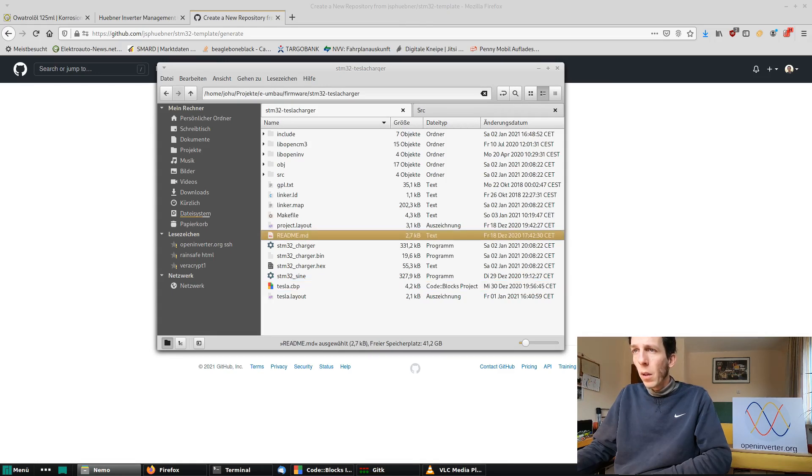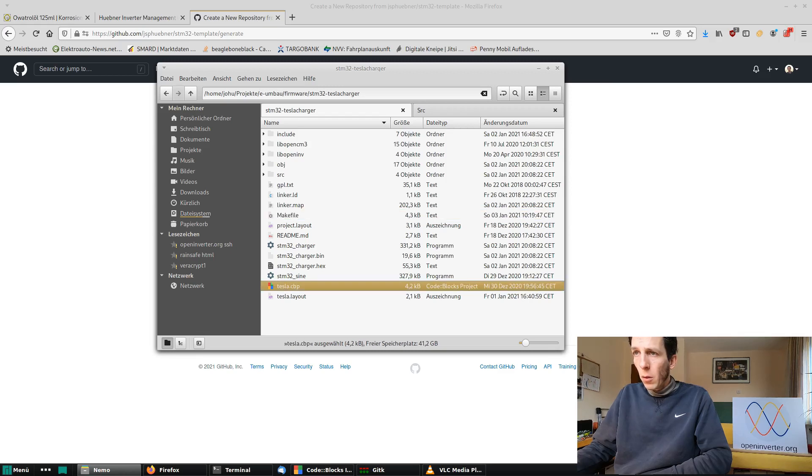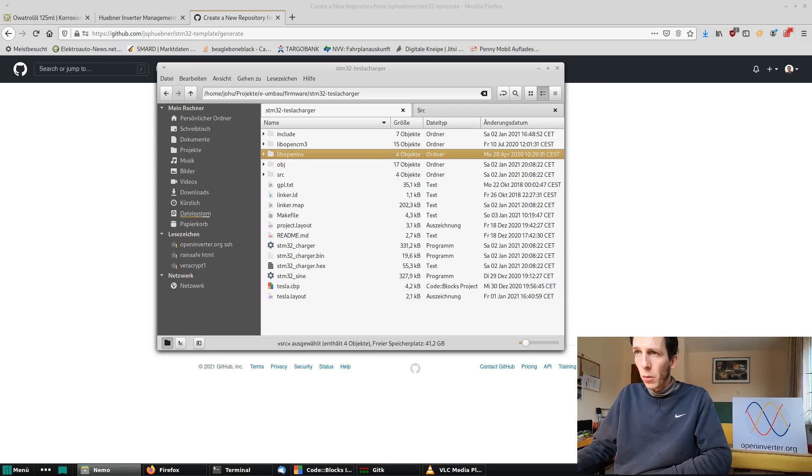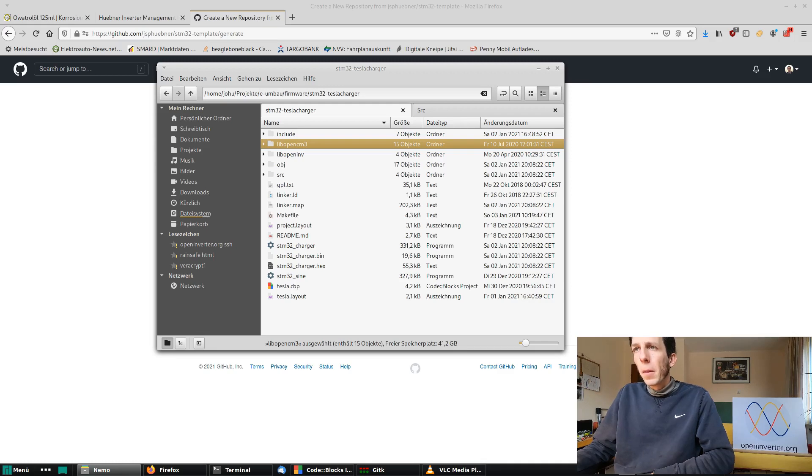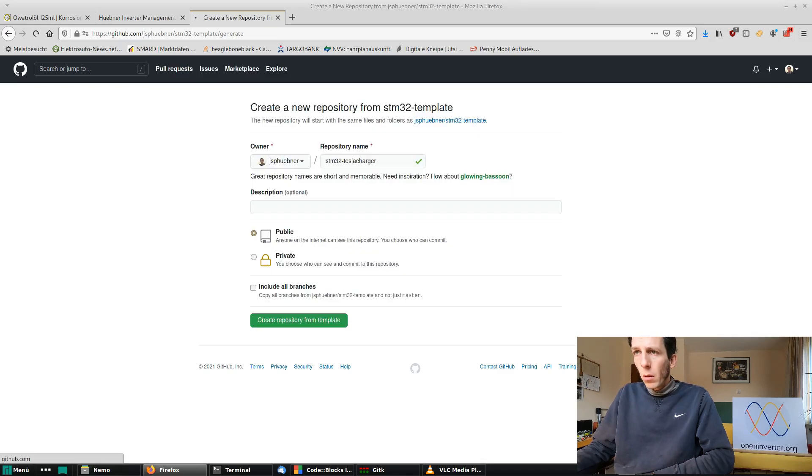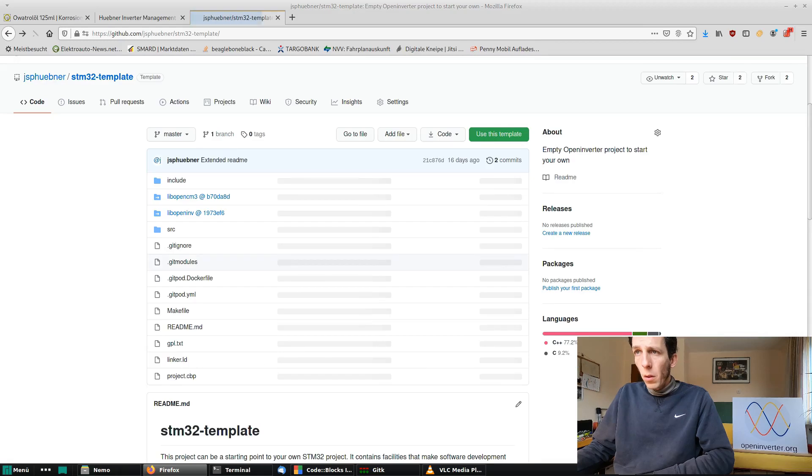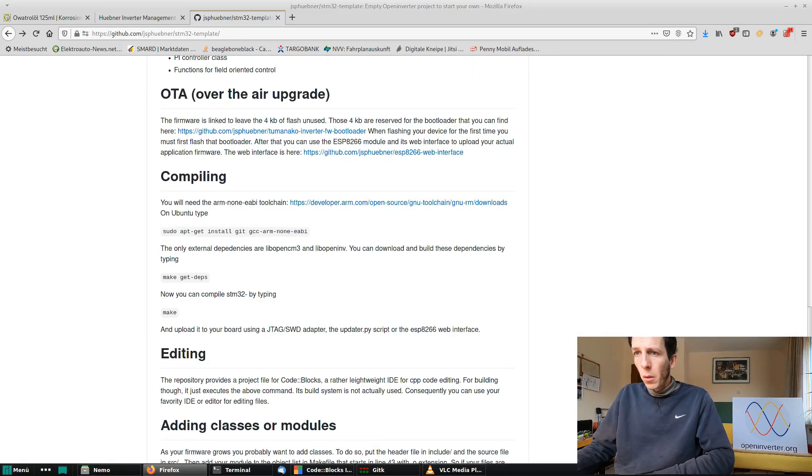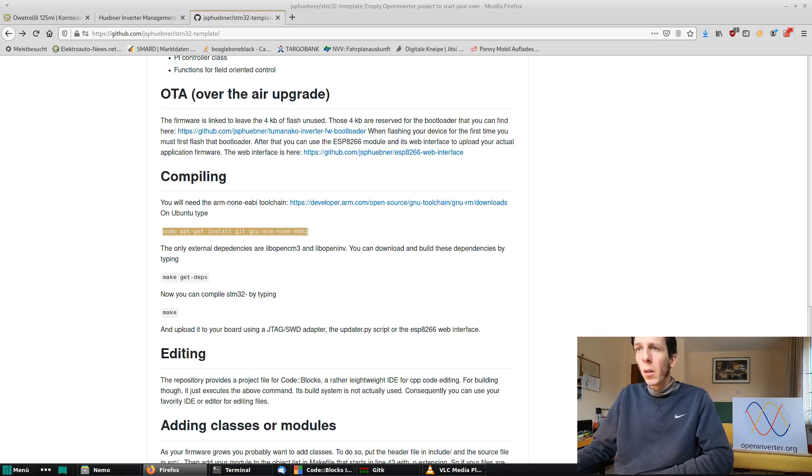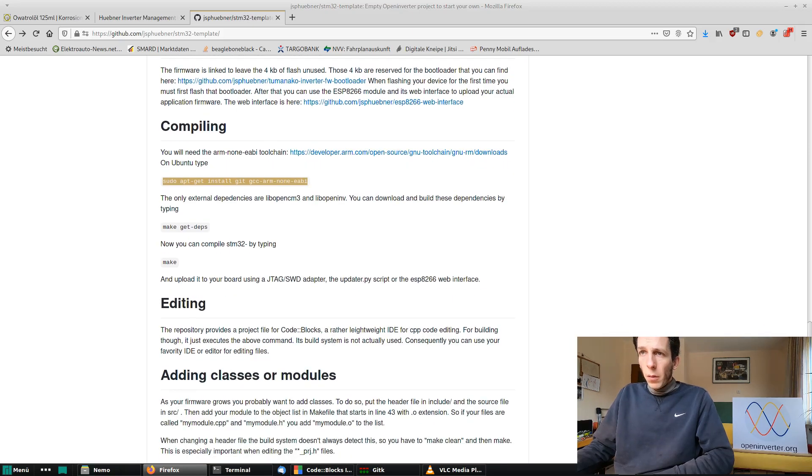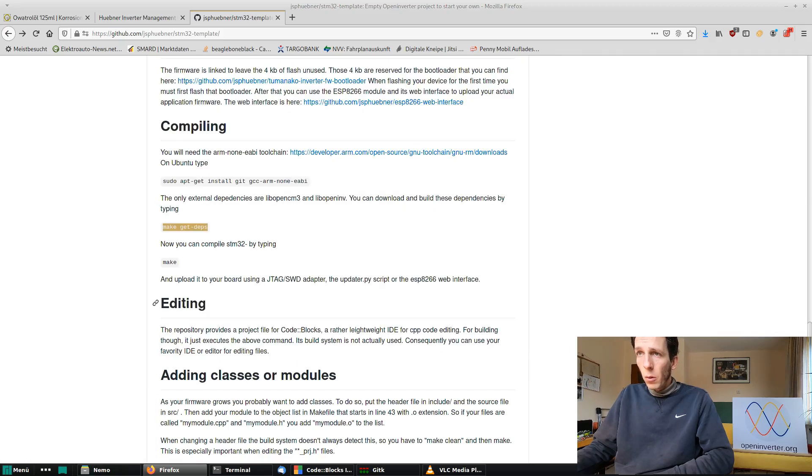I'm not going to repeat that now but basically what you end up with is a directory like this. You have a readme file which you can edit, you have a make file and a code blocks project file and then there's various source files and two libraries tied in as sub modules in here. So before you can start working, you have to install an ARM compiler.